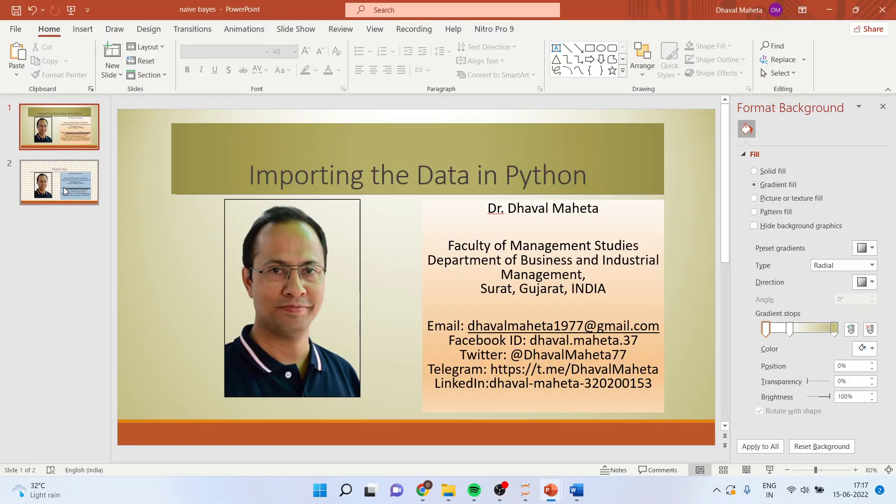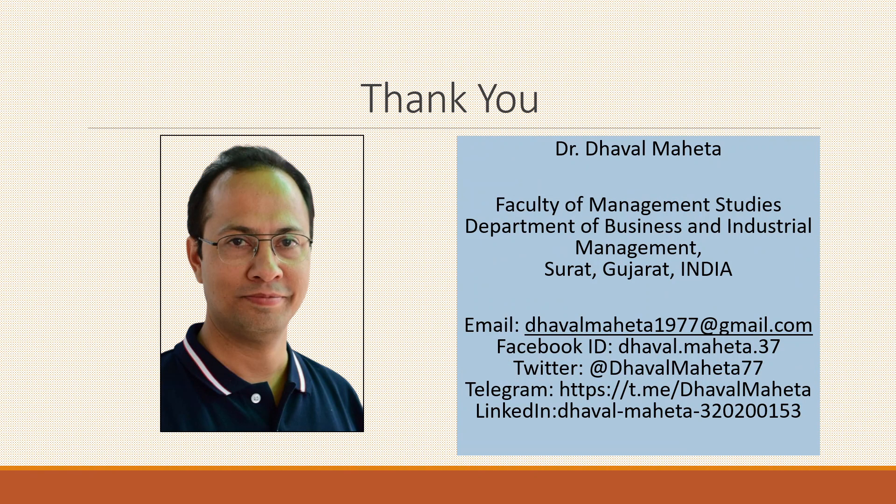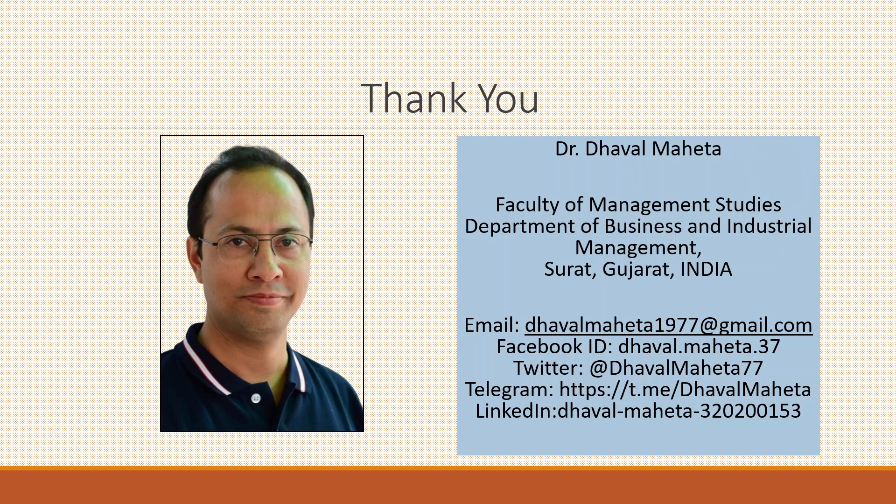So, this is the way you can import the data file in Python. For more videos on Python, kindly subscribe to my channel. You can also follow me in LinkedIn and Twitter. Please refer my playlist in which I have already uploaded many videos on data science on various softwares.